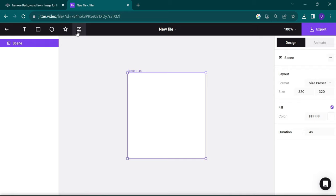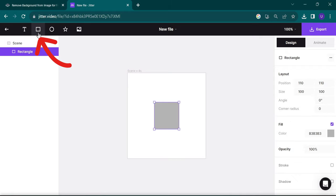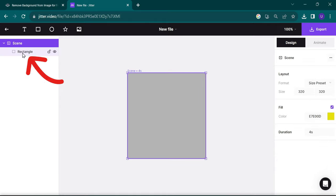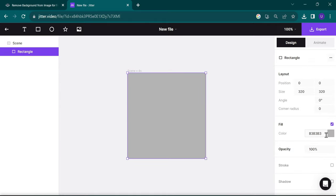Insert Rectangle. Now, select Rectangle layer and fill with any background color.